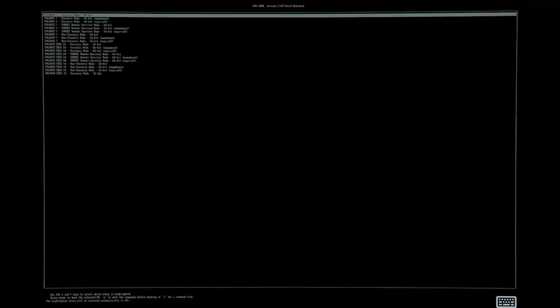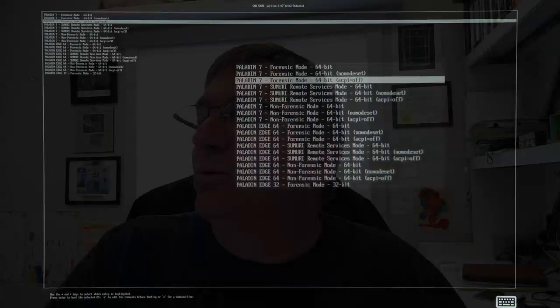In this case, we were using Paladin as our boot OS. So this is how we get to where we need to be when we're imaging a Surface Pro.